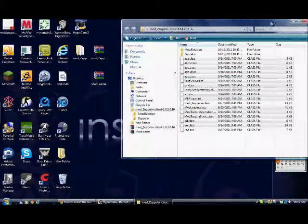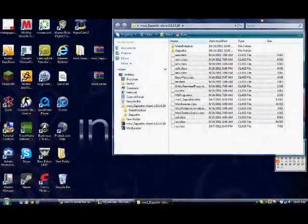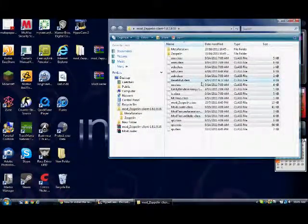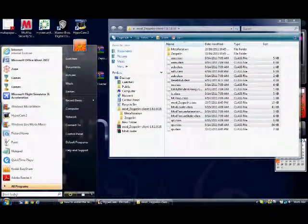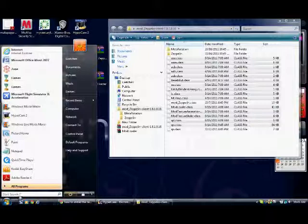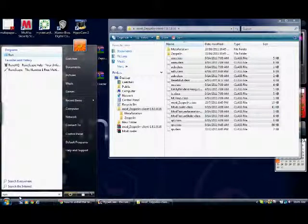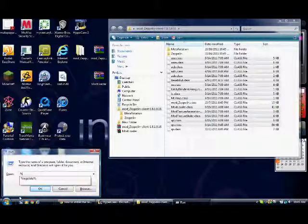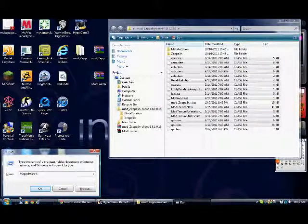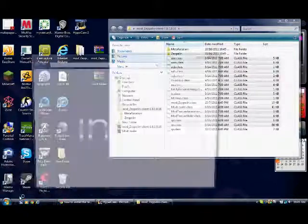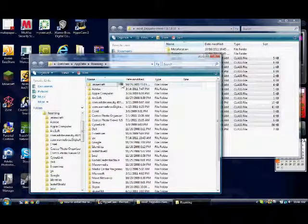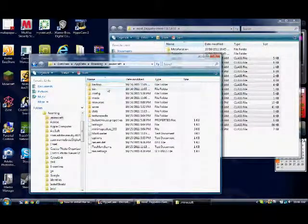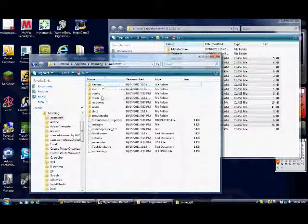You're going to want to click on Start, type in Run, and enter. Then type in percent app data percent and enter. Go into your dot minecraft and then open up your bin.